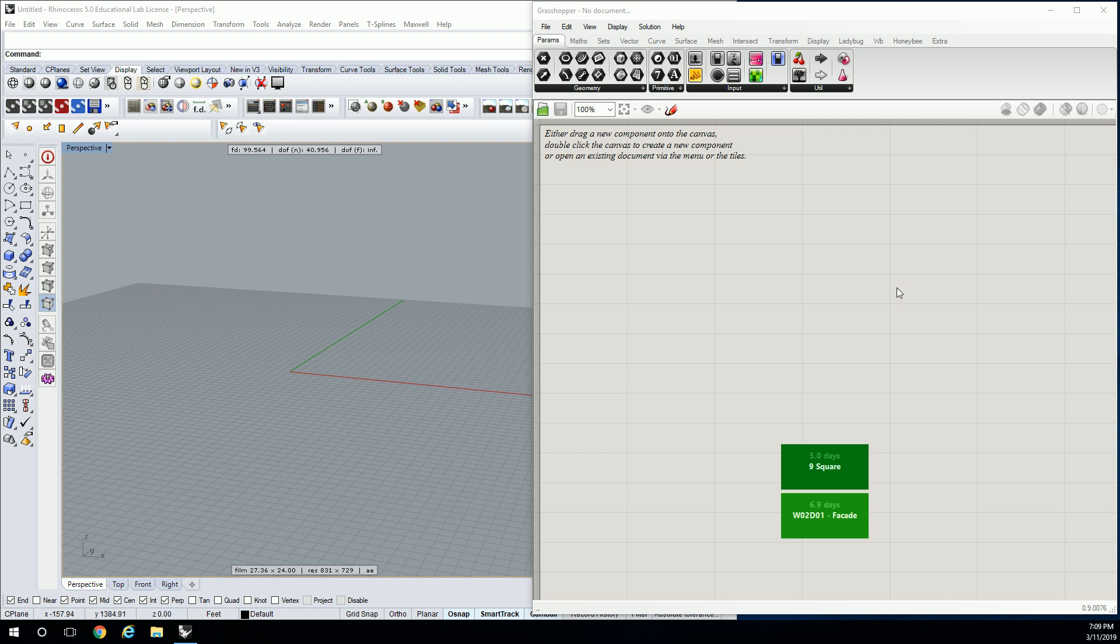So the first thing we're going to do today is start to look at patterning logic and then we're going to apply that to how we might actually use it in an architectural setting.